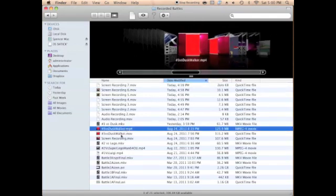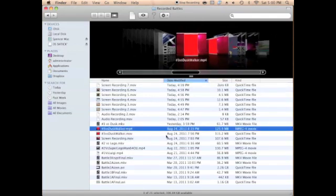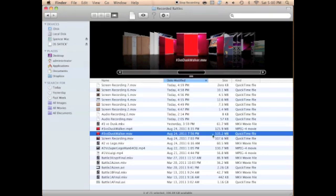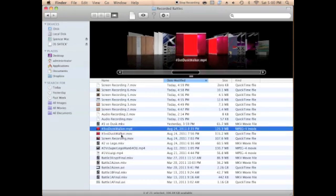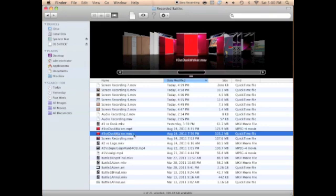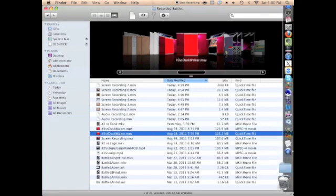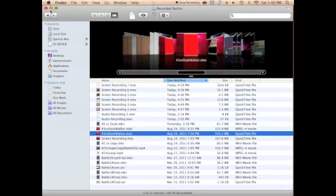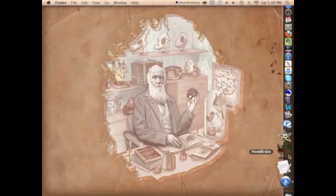Once it's all done, go to the directory where you saved your video. It should be a .mov file, and you can rename it to whatever you like. As you can see, this one is pretty large — 315 megabytes — which is definitely too large to put into iMovie. So if that's your problem, you'll want to open up HandBrake to shrink your video.